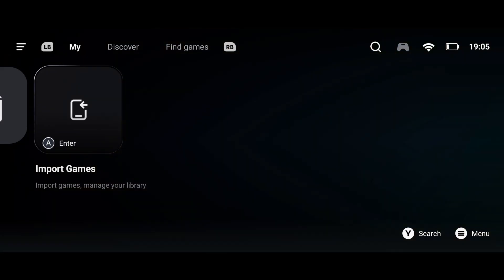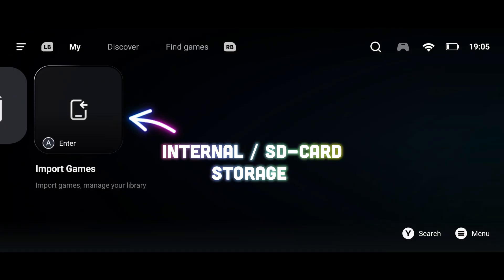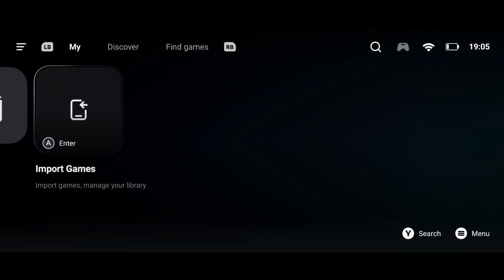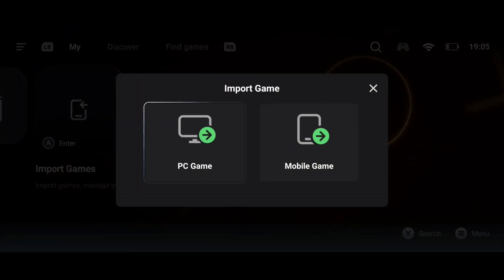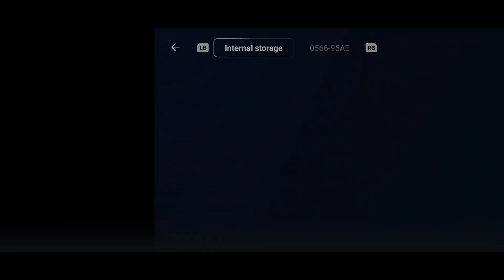For importing your game, you need to already have your game files in your Android device. It could either be in your internal storage or an SD card on your device. Now click on 'Import Games', then choose 'PC Games'.